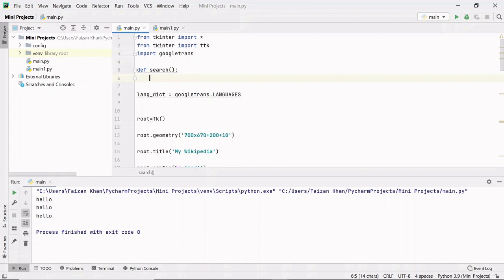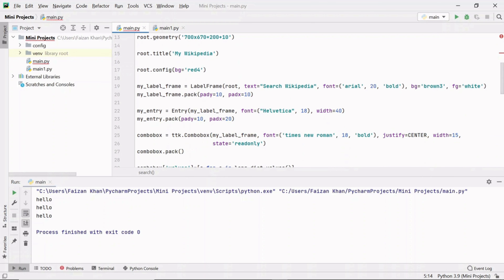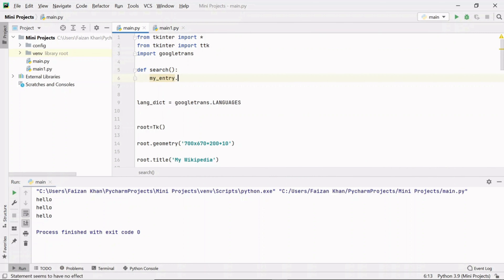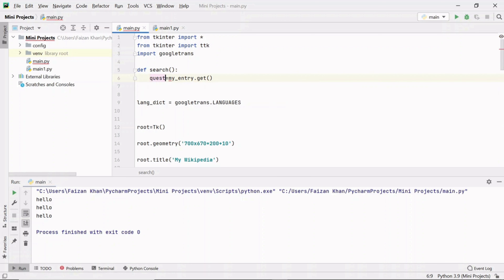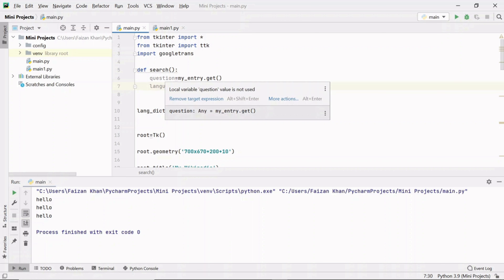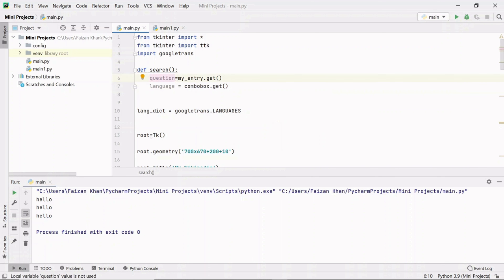Whatever code is inside the search function executes when you click the search button. Instead of printing, I want to get the question typed in the entry field — using my_entry.get() and storing it in the variable 'question'. I also want to get the language selected from the combo box. Now we have both the question and the language.